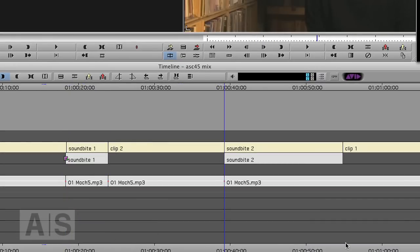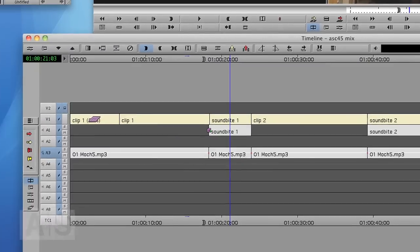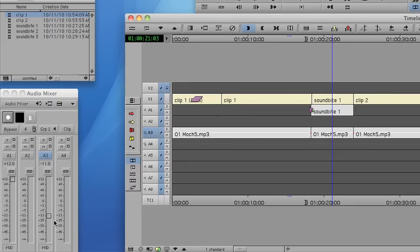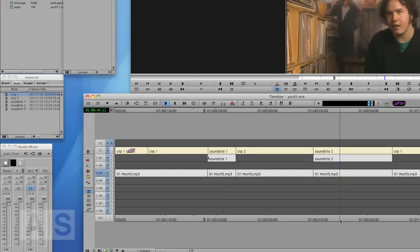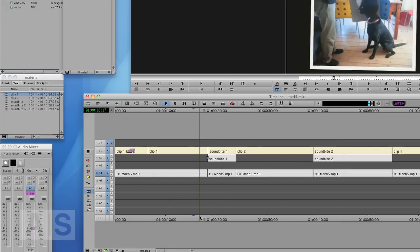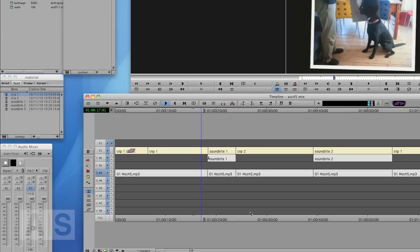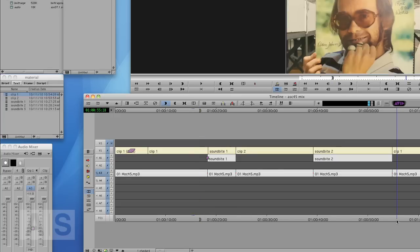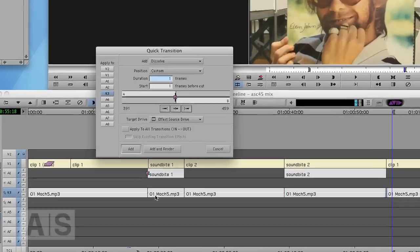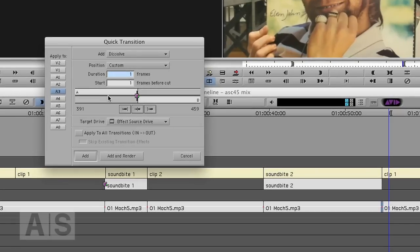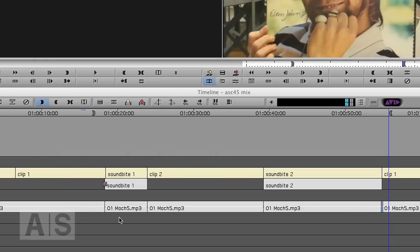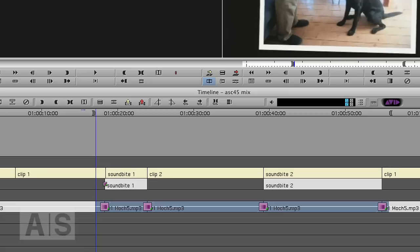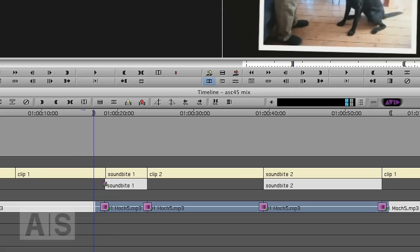Then turning down the volume on these parts, say minus 26 or something, and transition between those different parts. Let's say a 40 frame transition. And I'll apply this transition to all the edits from in to out. This will automatically transition between all those.